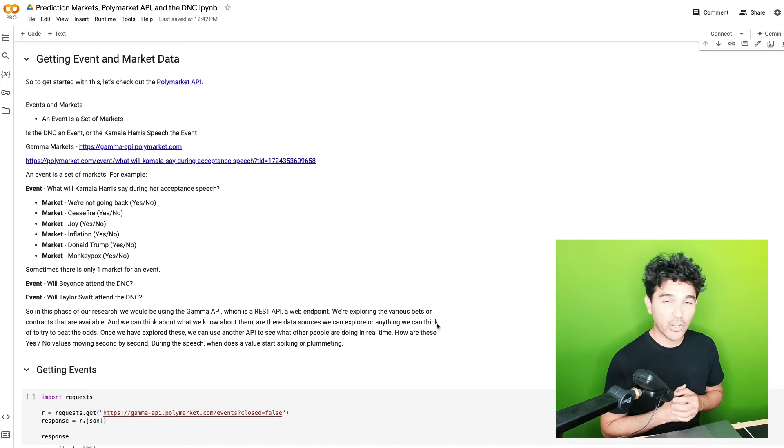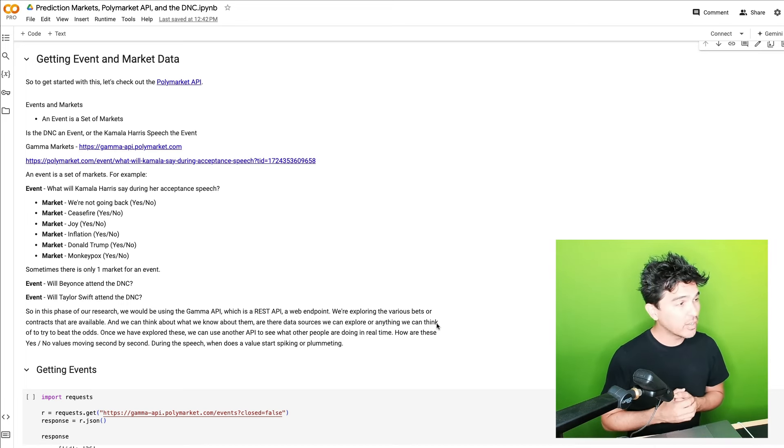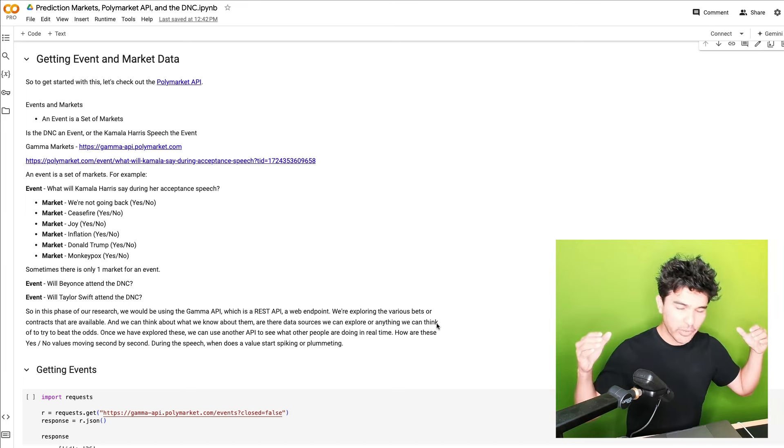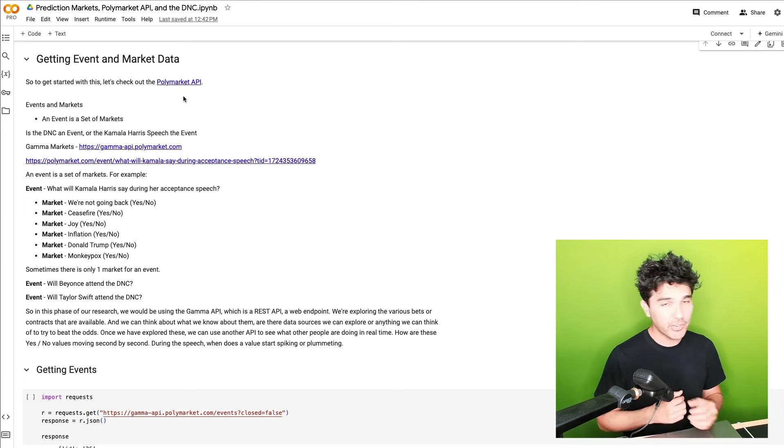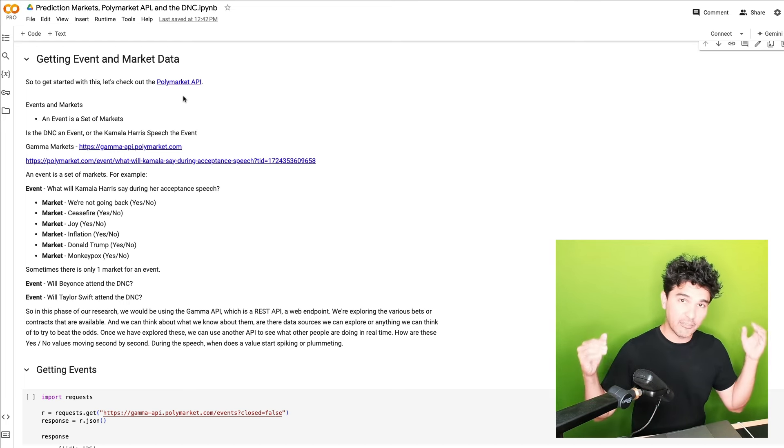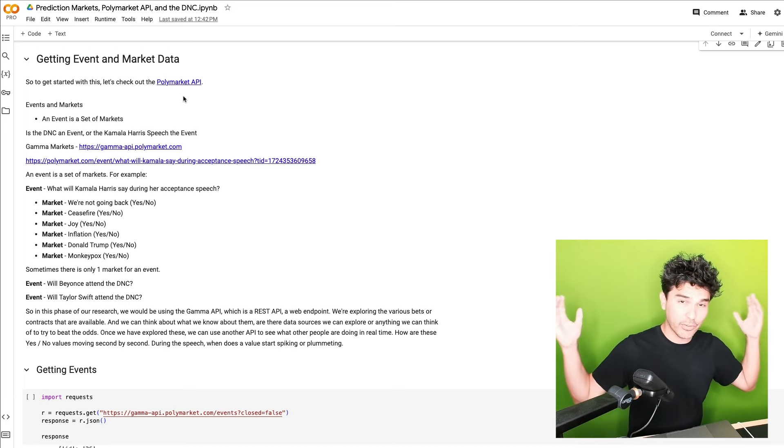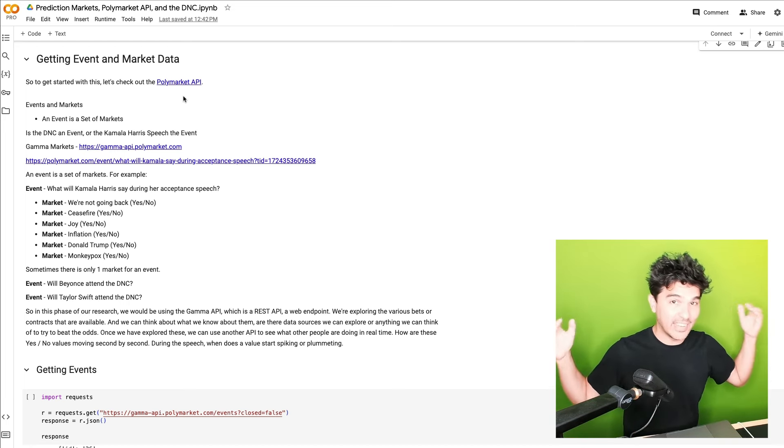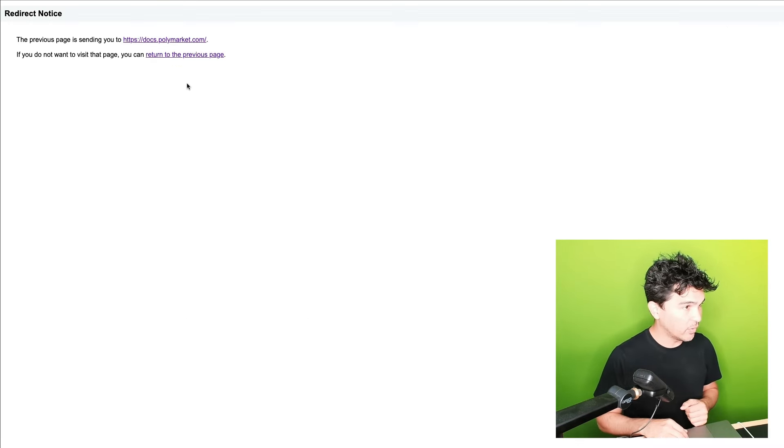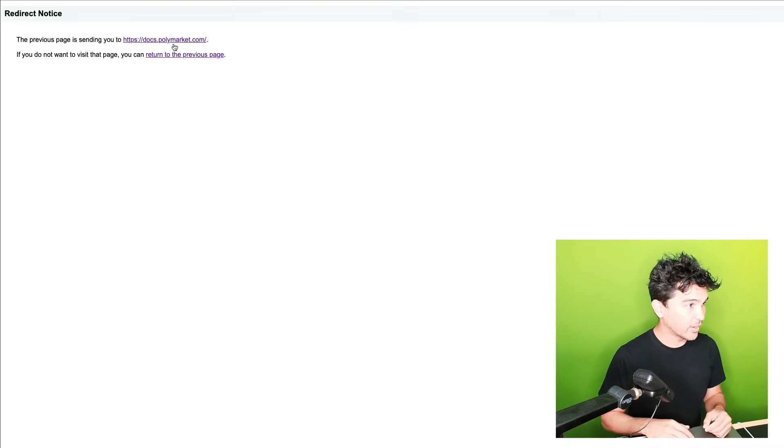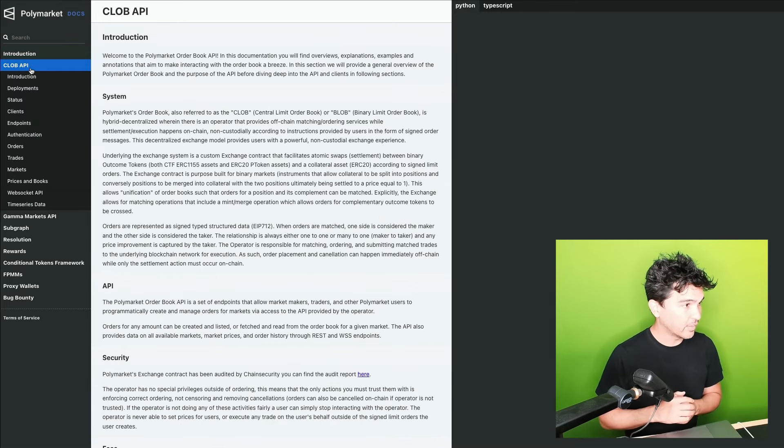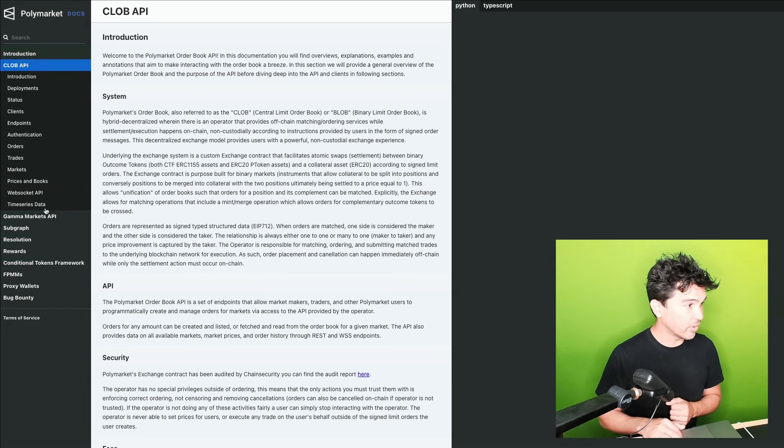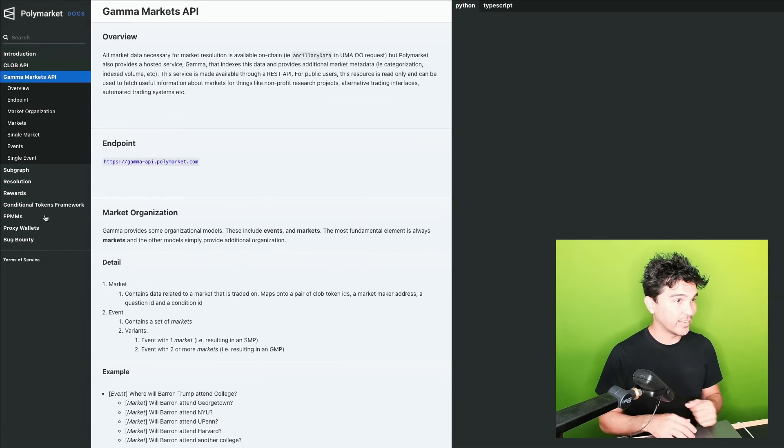I'm sharing this as a Colab notebook so that you can follow along if you would like. I'm going to walk you through what I'm seeing in the Polymarket API so far. The first thing we want to do is get some event and market data. And first of all, understand what an event and a market even is in this context. So the first thing we need to know is that there's a Polymarket API. It's at docs.polymarket.com. You'll see there's this order book API right here. And there's also what's called this gamma markets API.